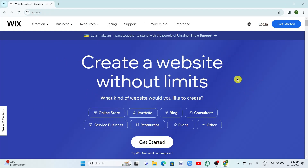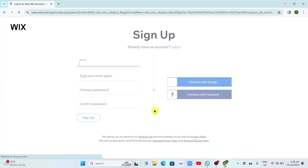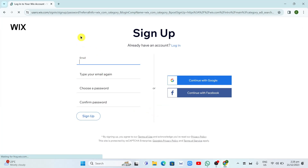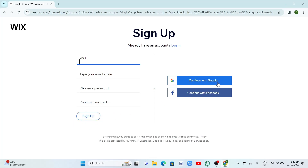As you can see, it says 'create a website without limits.' Now to get started, you just need to click on the Get Started button right from here. We have two ways on how you can sign up your account: you can enter your email, type it again, choose a password and confirm password, then click Sign Up — or you can continue with your Google account or your Facebook account.